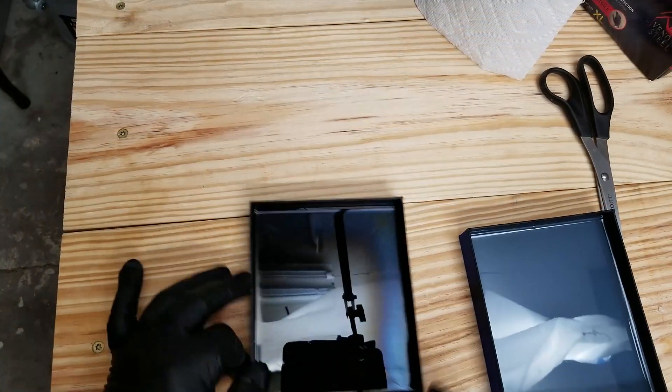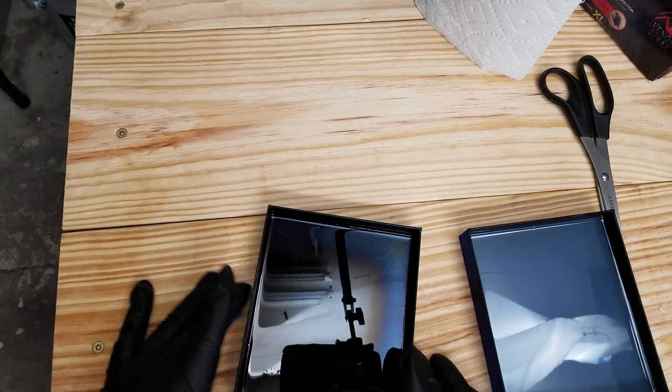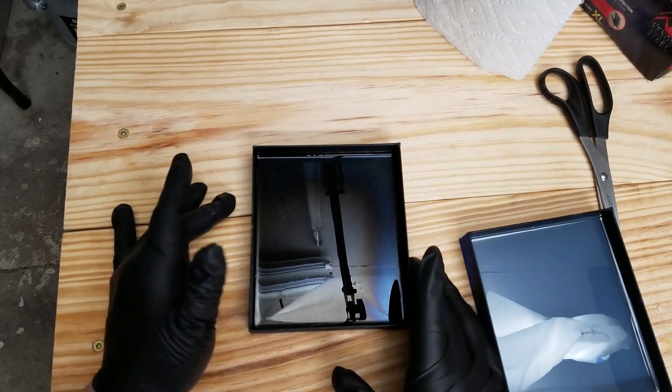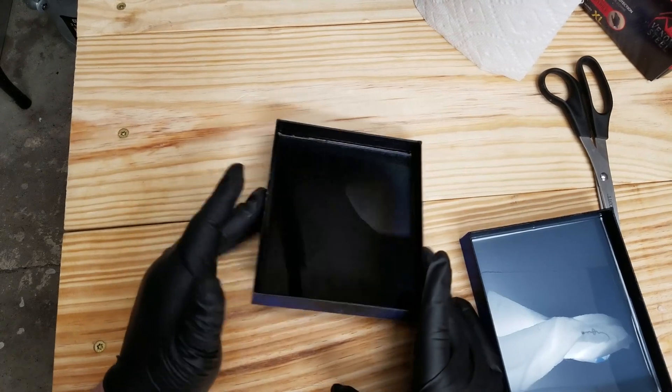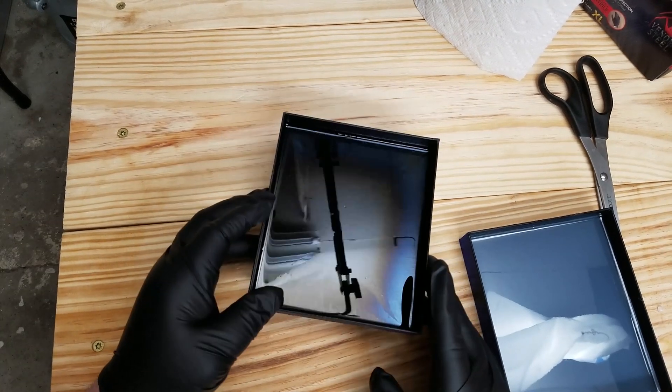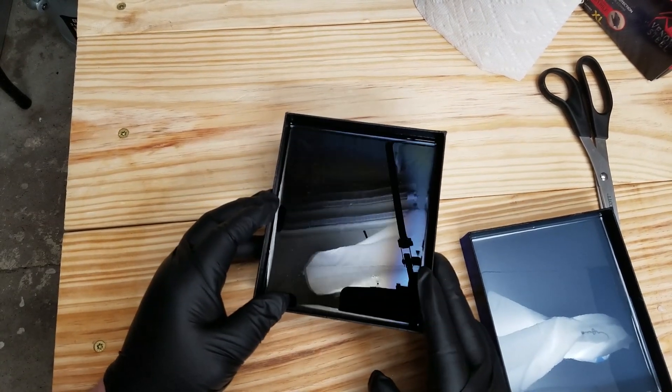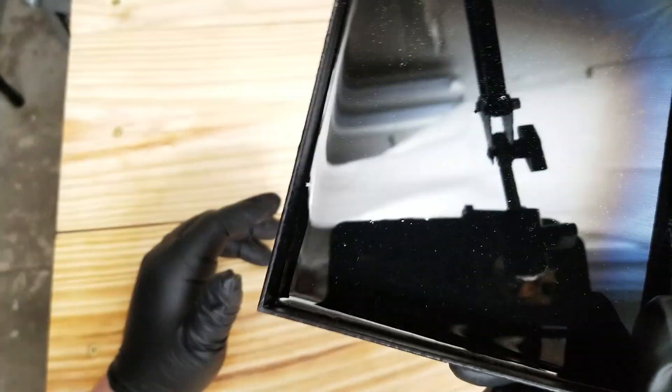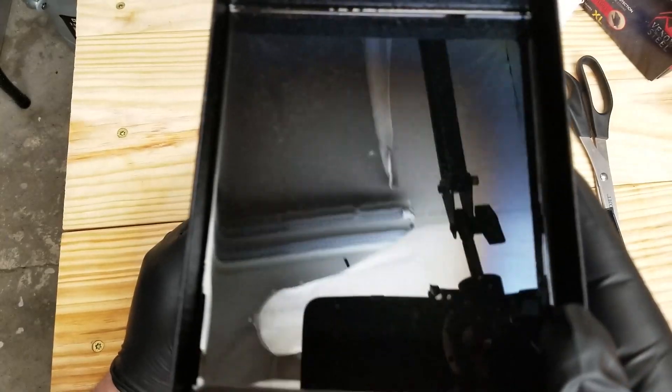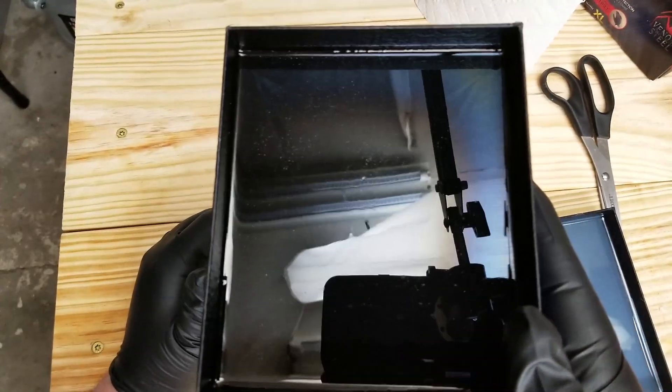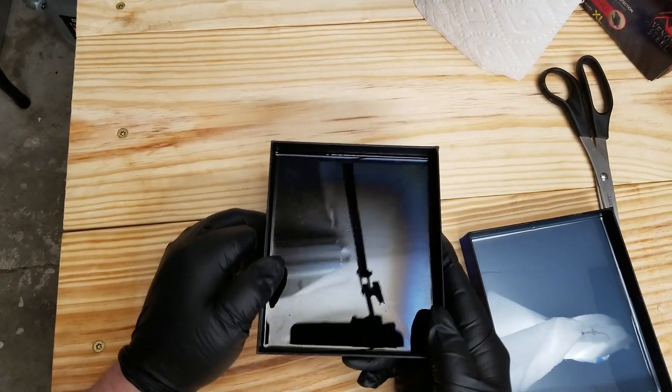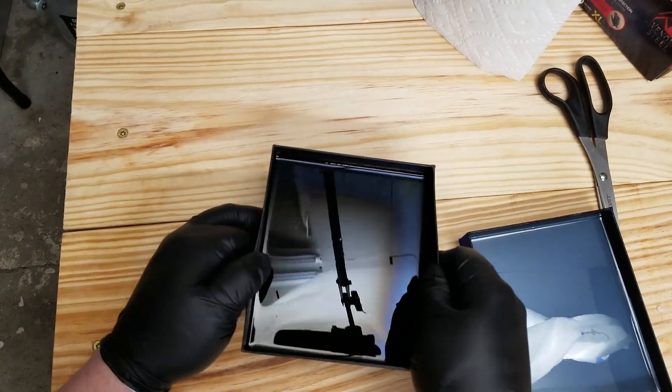Okay, so here it is the next day. Not too many bubbles or anything like that, but we're going to see if we can demold this from the Flex Seal.